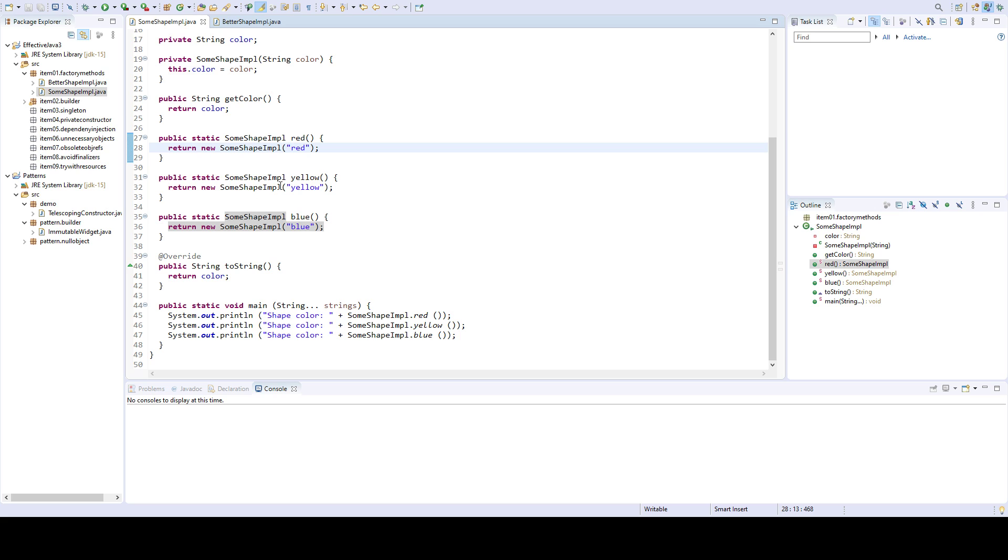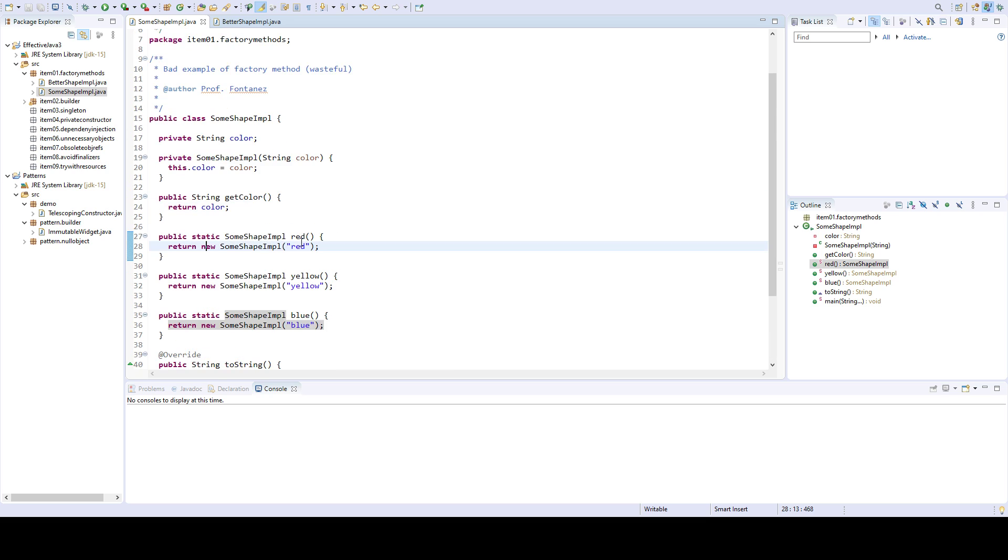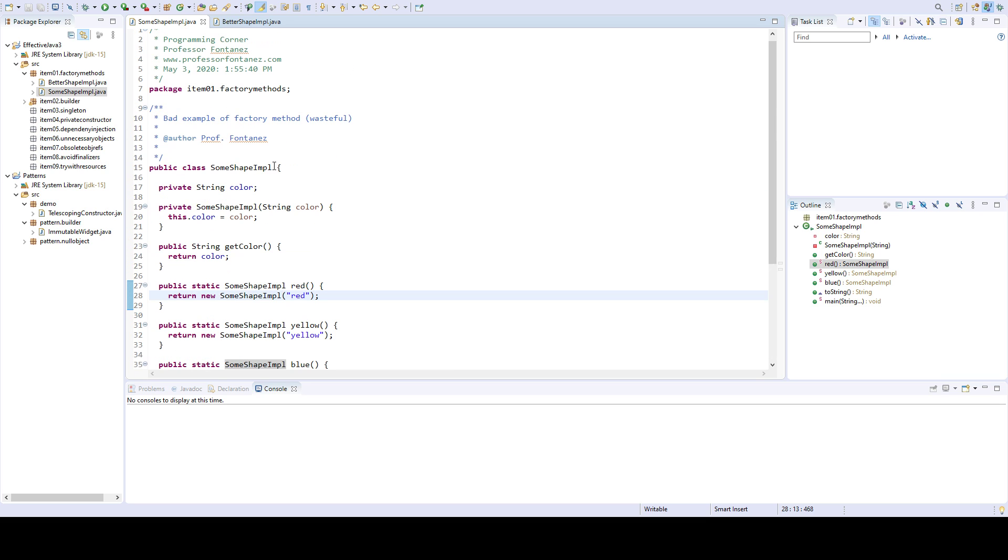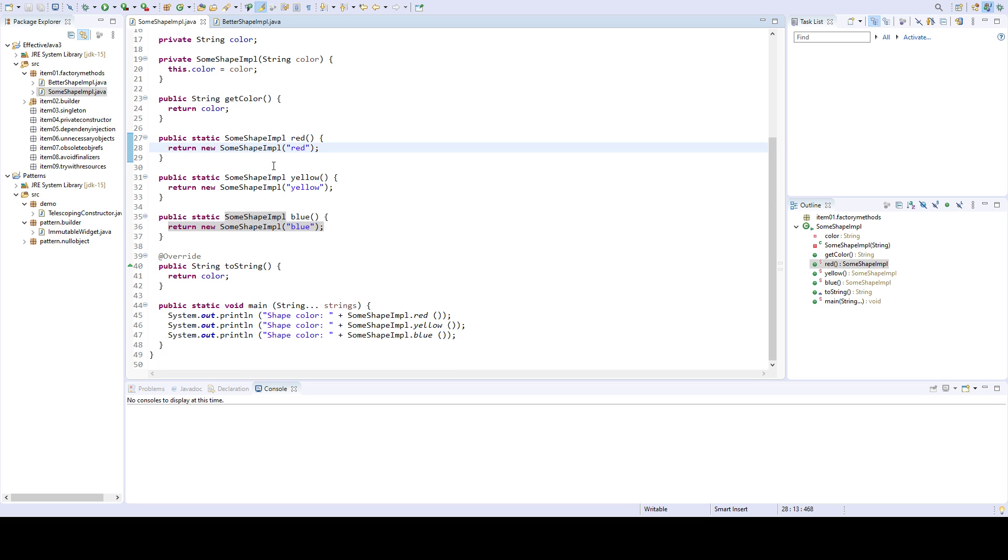When you go into this approach, you might as well just use a constructor because you're not really gaining much. This is the example that I came up with for a sort of bad implementation of the static factory method.